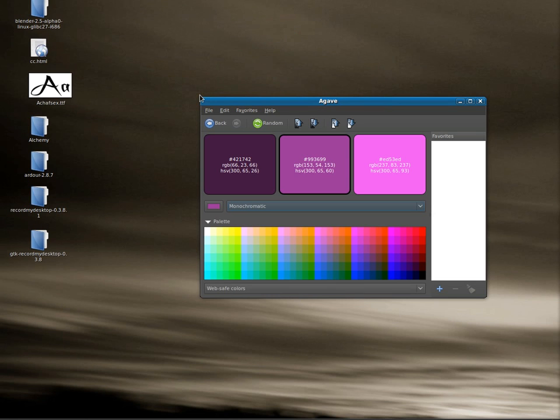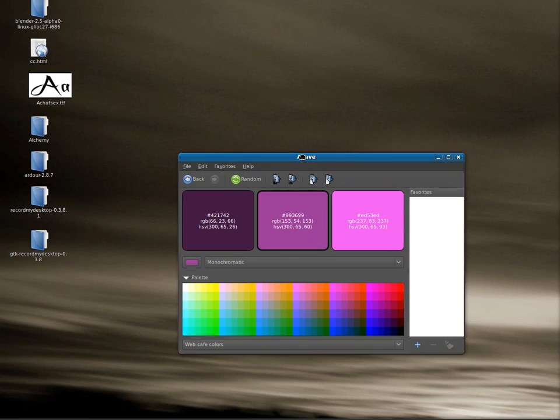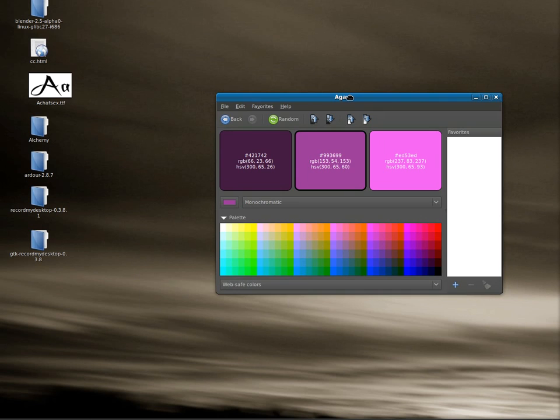Today we're going to be looking at creating nice looking buttons either for a web page or an application. I've already opened up Agave, which I've shown you how to use in tutorials before, and gave me a color scheme here that I'm probably going to use this color scheme right here.